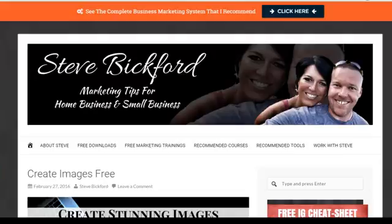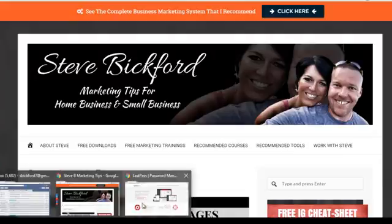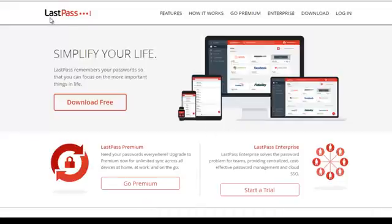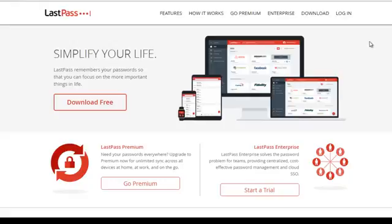So we're going to jump over here. This software is called LastPass so if you go to LastPass.com that's where you will find it and I'll put a link to it under this video as well. I'm not getting any type of affiliate commission or anything. There's no affiliate program connected to this. This is just straight up pure value I'm trying to give you here to help you out.